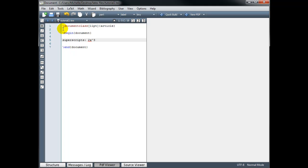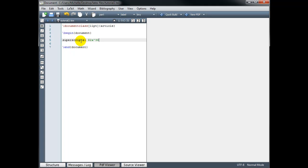This should be in math mode. So don't forget, you have to wrap the math with dollar signs for math mode. The math mode code appears green and the text mode appears in black. So let's build our document to check and see how it looks.